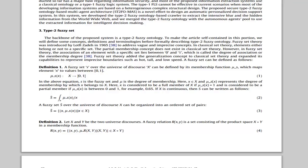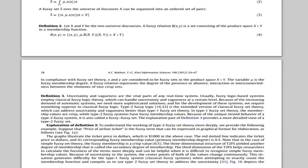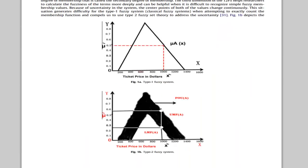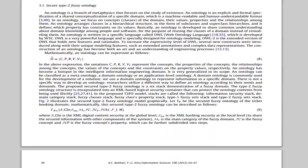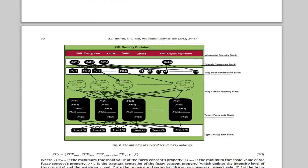You may get more details after reading this. Here we define it graphically so you can get better understanding after reading this portion. This is figure 2, the anatomy of type 2 square fuzzy ontology.